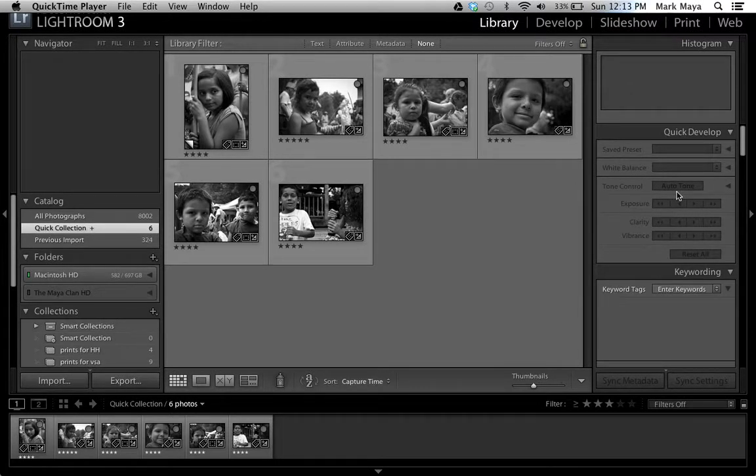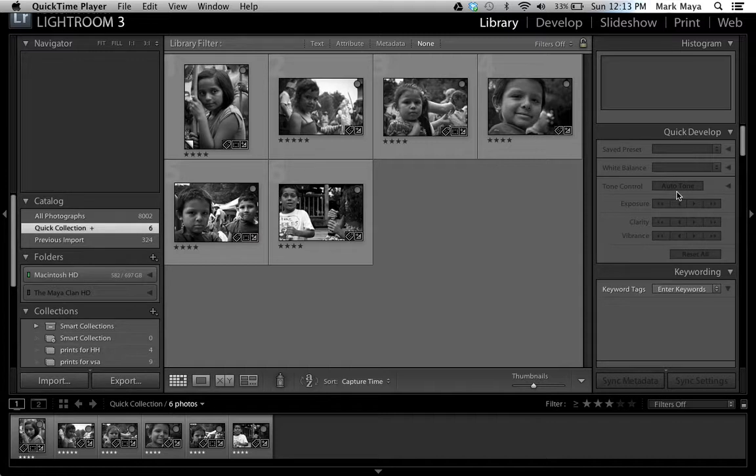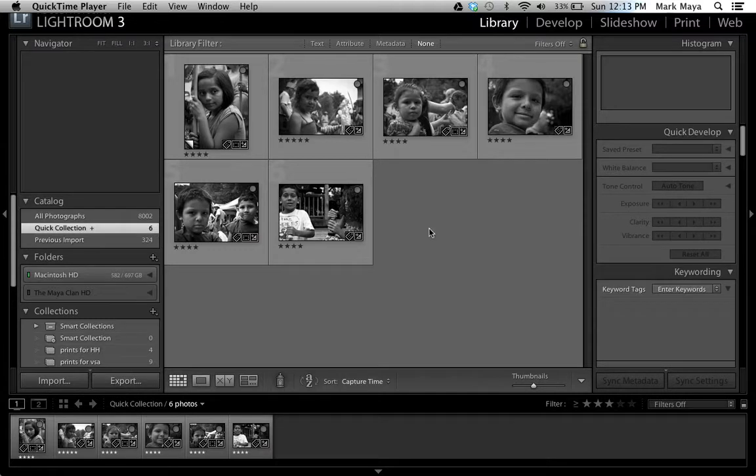Okay, I'm going to show you how to work with multiple images in Photoshop CS5. I use Lightroom, I do not use Bridge, so I'm going to start out in Lightroom.